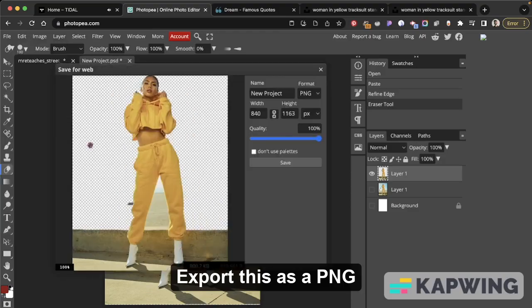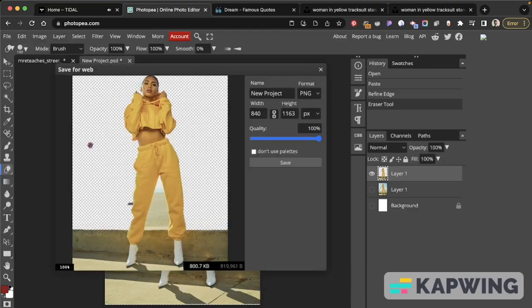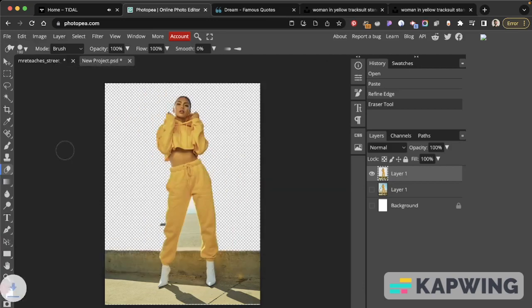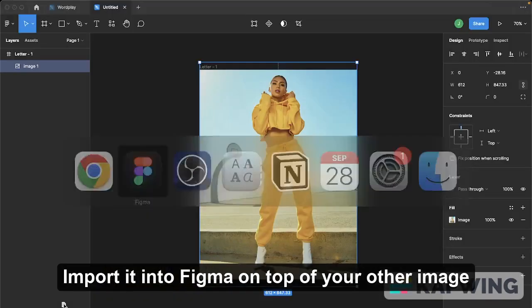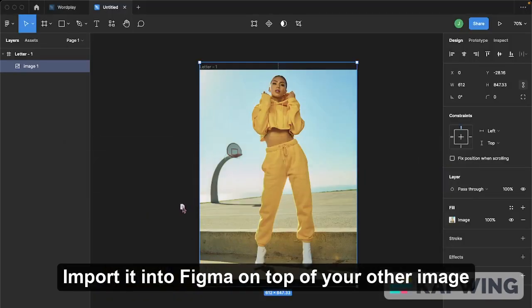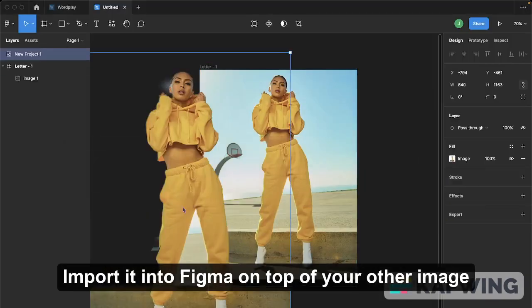Export this as a PNG. Import it into Figma on top of your other image.